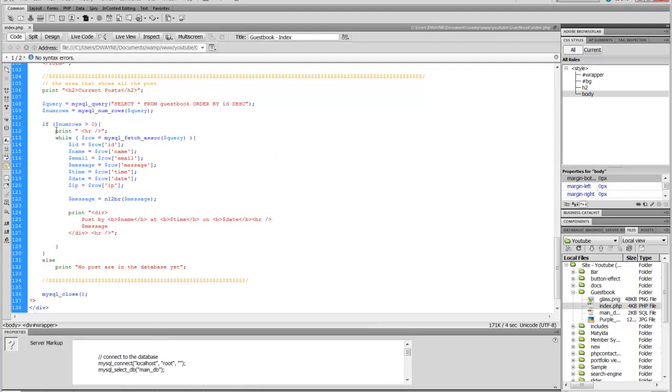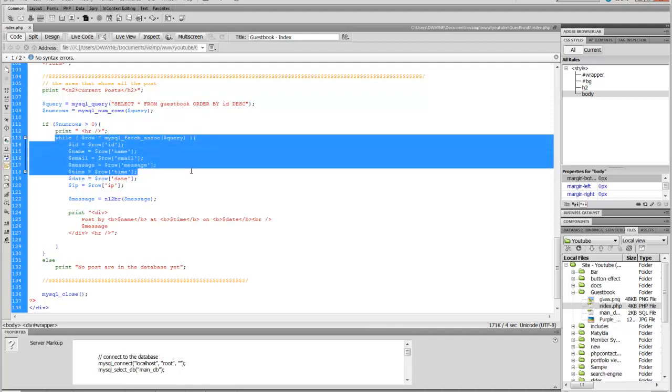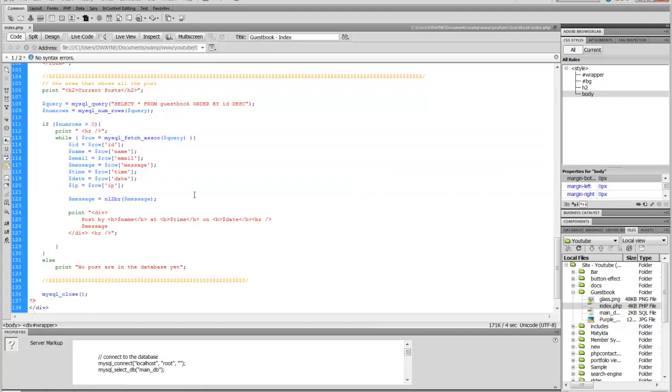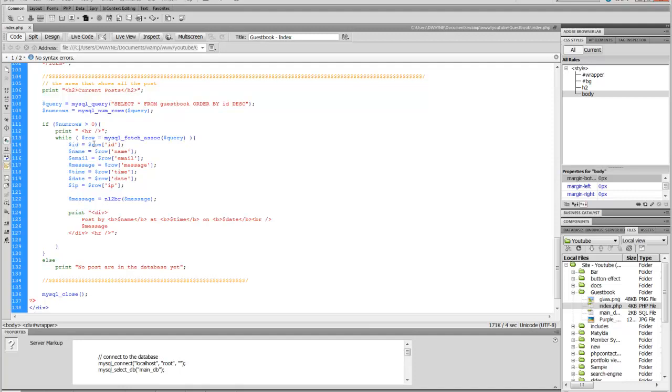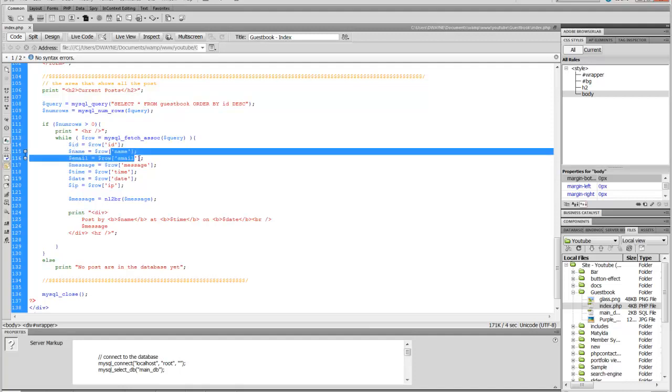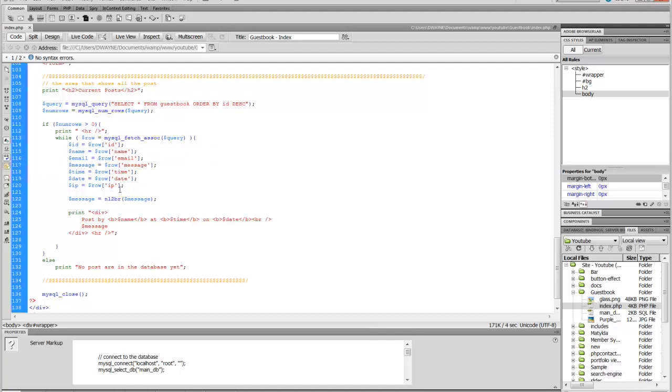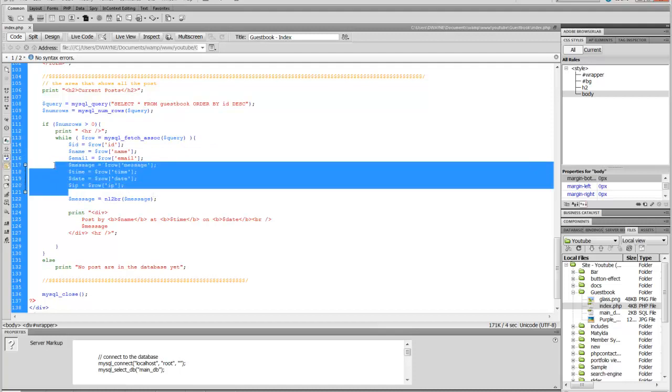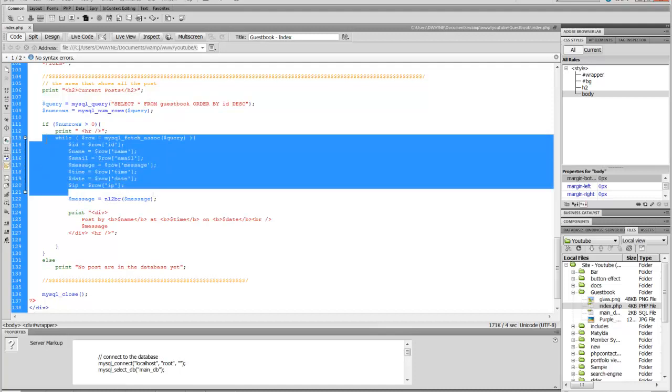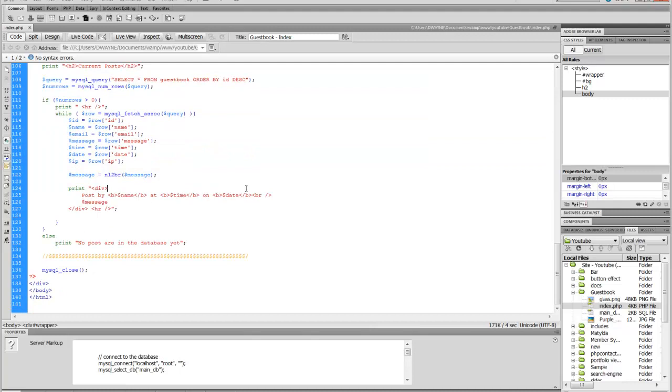Here is where we're actually printing out. We're running a while loop here. So we're grabbing all this from the MySQL database. We're using a MySQL FetchAssoc function. So we say row equals MySQL FetchAssoc ID. So where's the ID row? ID. Grab that. Grab the name, email, message, time, date, IP. So it's making all this ready to be displayed back to the user.